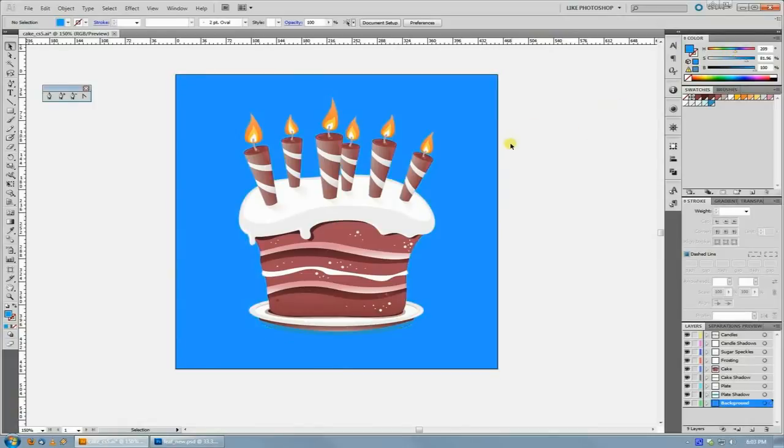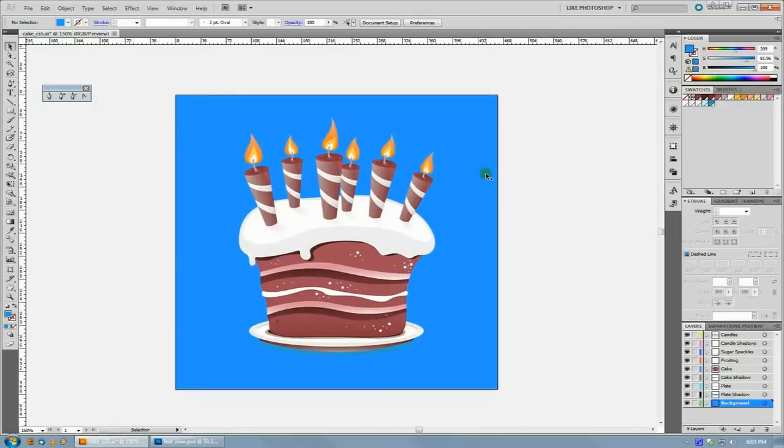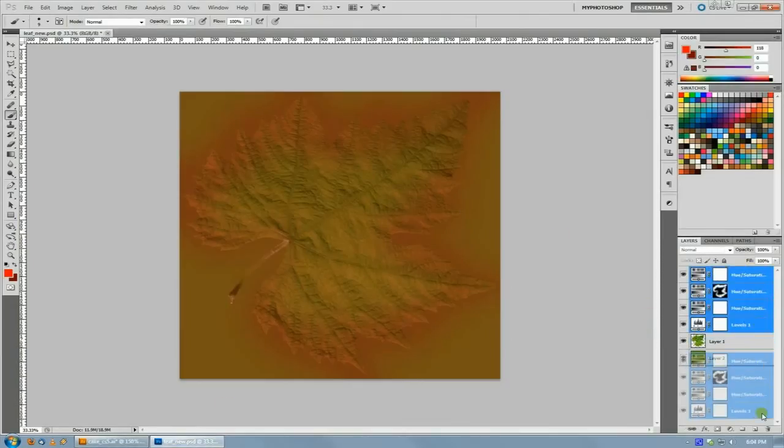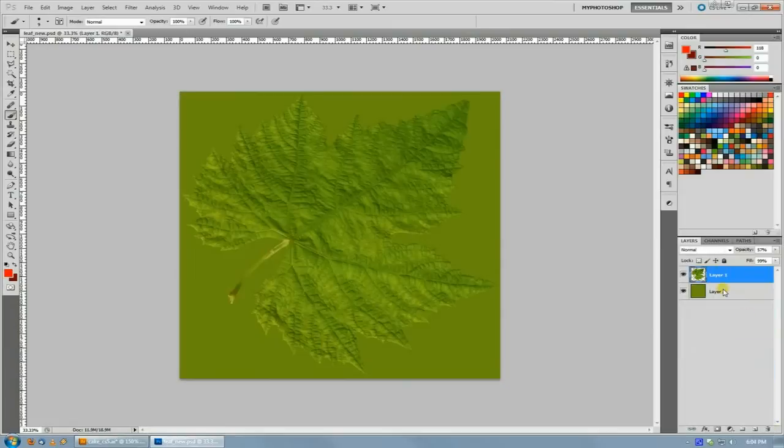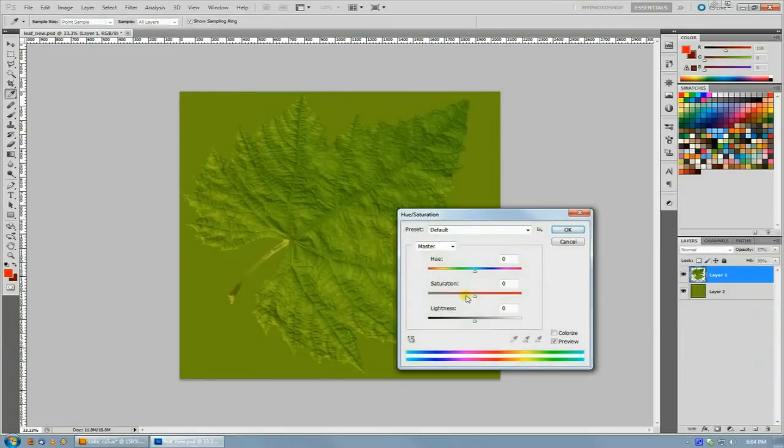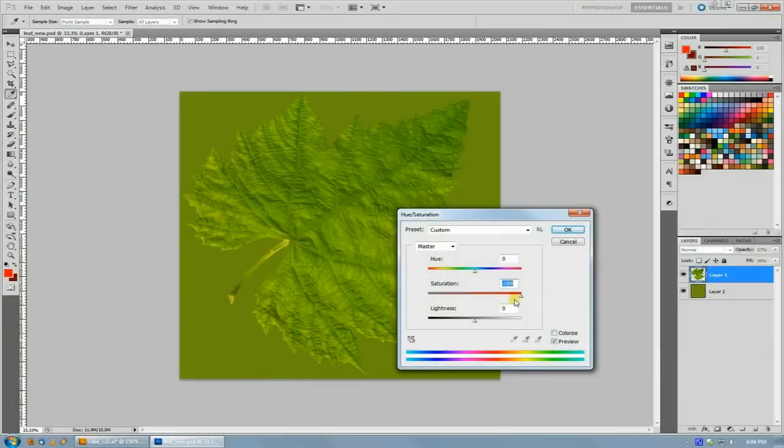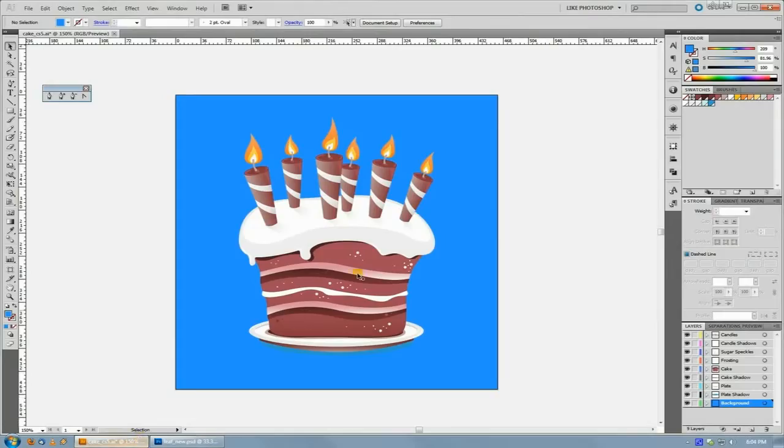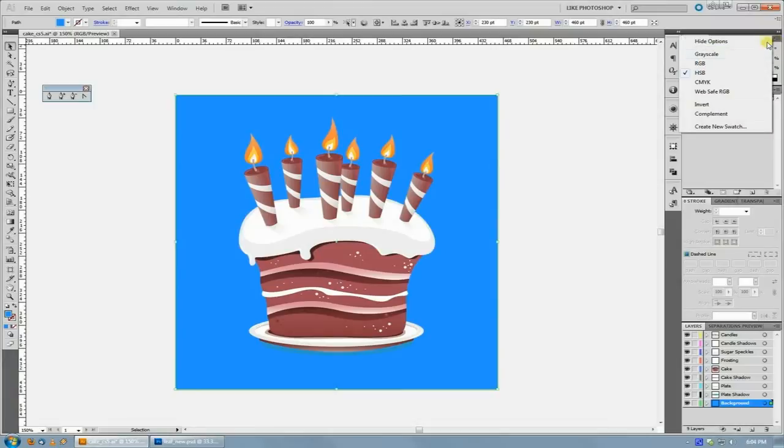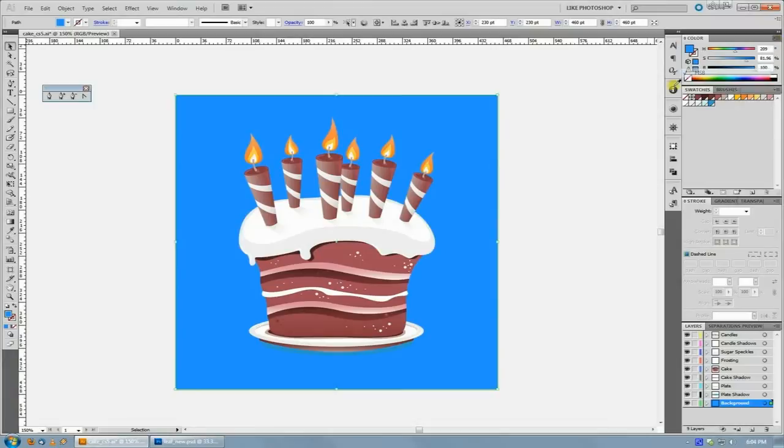And this allows you kind of that Photoshop level of control, whereas you might have a document, and then you hit control U and want to adjust the saturation of it that way. Same sort of thing is capable in Illustrator, you just have to use the HSB sliders in the corner.